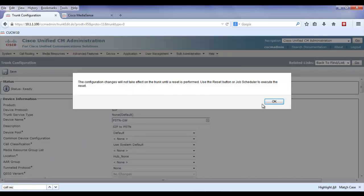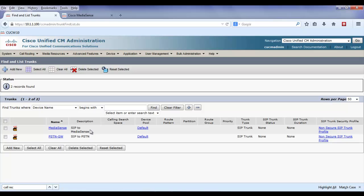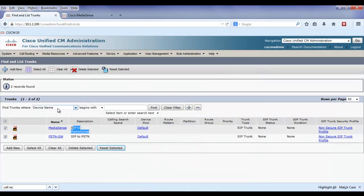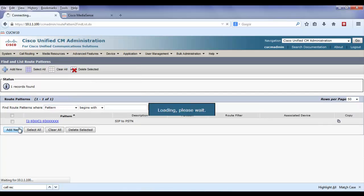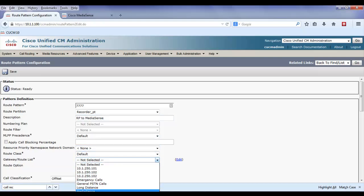The next thing I'm going to create is a route pattern that's going to point to the SIP MediaSense server. This route pattern is going to be used by the recording profile, so I'm going to choose any number that's not in use. I'm going to lock up the route pattern with the partition so that only the recording profile will have access, and I'm going to point this to the MediaSense SIP trunk.